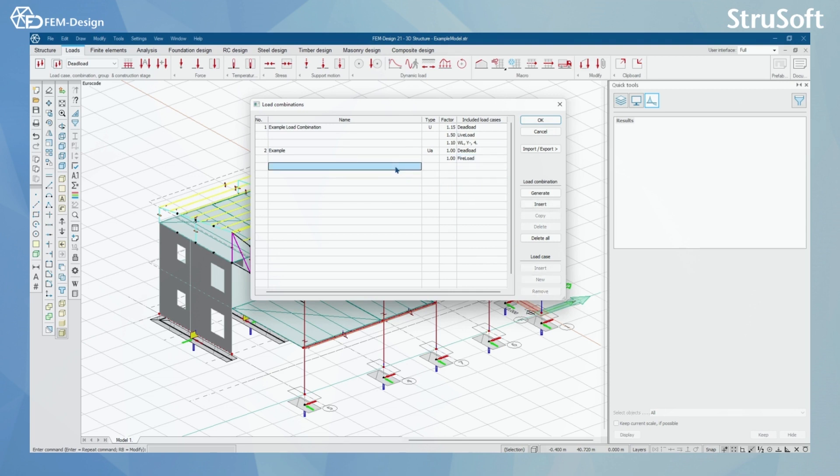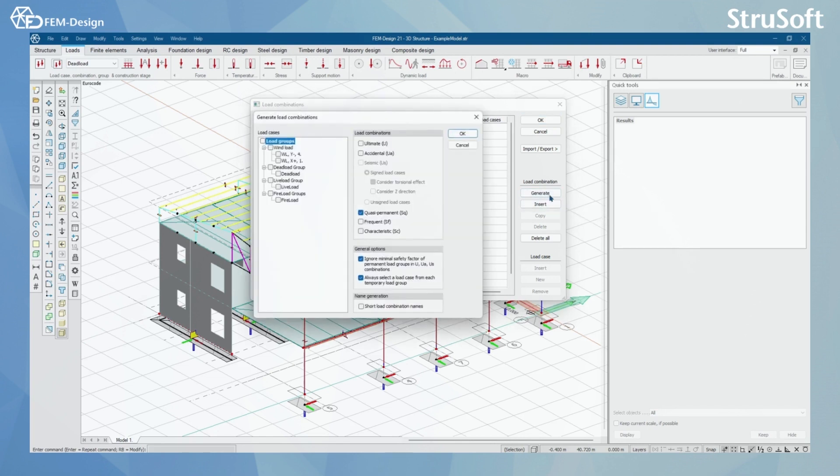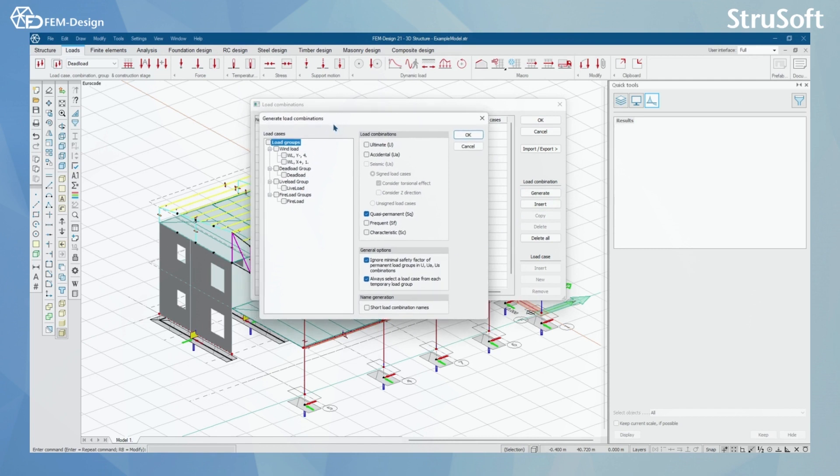Another option to add load combinations to your model is by selecting here, generate. And from the generate load combinations function, you can either choose to click all active or add them one by one.